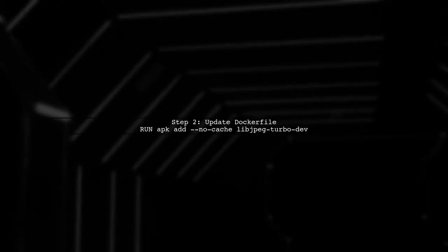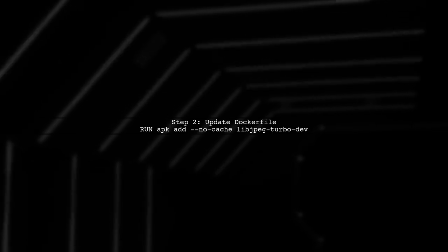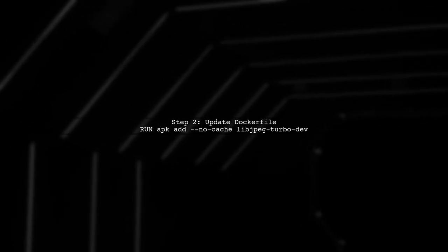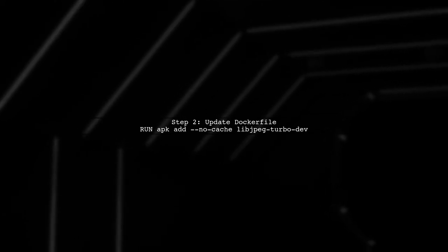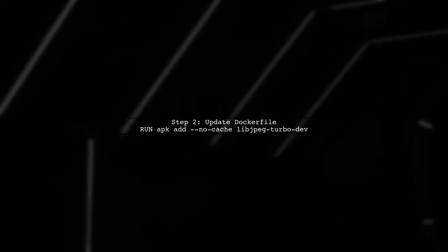First, let's modify the Dockerfile to include the necessary libraries for JPEG support. We need to install libjpeg-turbo-dev instead of just libjpeg.